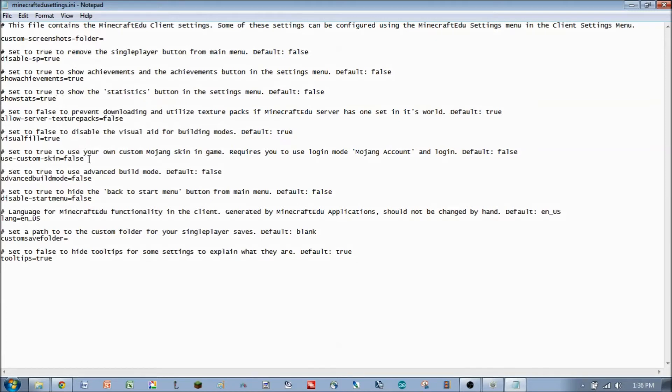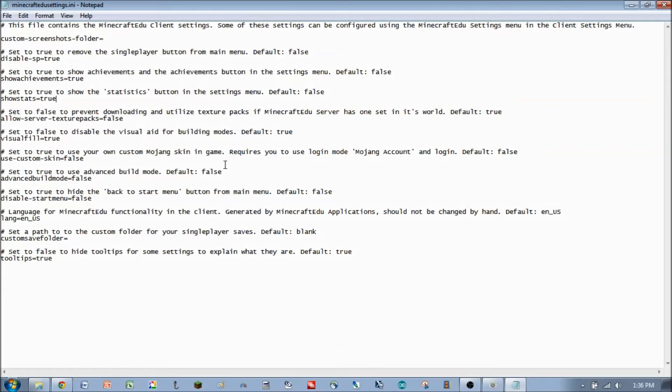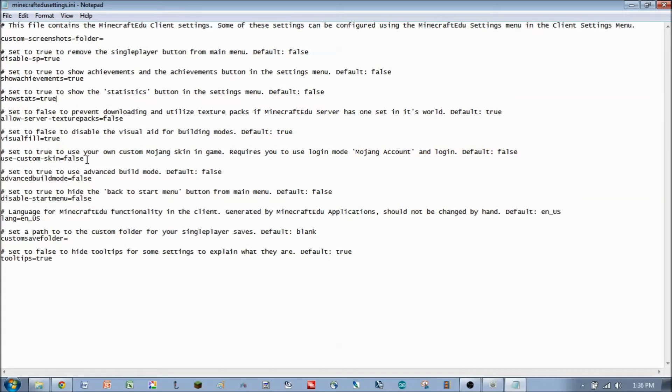The next one we can take a quick gander at would be to use custom skin. And you can set this to true if you have a skin that you use with normal Minecraft with your Mojang account. If you're able to authenticate out to the Minecraft.net servers within your school, then you're welcome to use this. Just be aware that if Minecraft.net is blocked in your school, then this parameter won't work for you at all. It won't be able to reach out and get your skin from the servers. So just be aware of that.